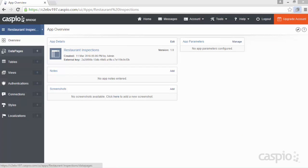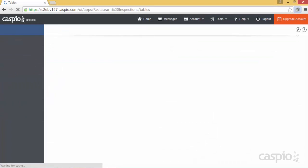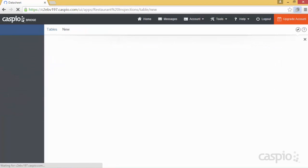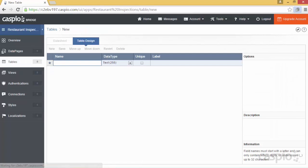You will now be able to see a list of objects on the left-hand side. You'll want to start with the tables object first. To build a table, click on New and list all the fields you'd like to store inside it. In my example, I'm building a restaurant inspection form, so naturally I'll want to list all the fields pertaining to restaurant inspections.